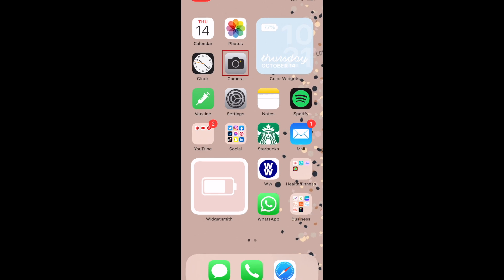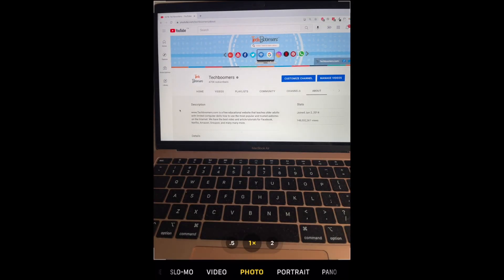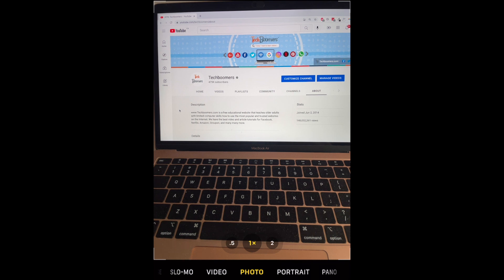To use Live Text, open the Camera app on your iPhone. Point your camera at the text you'd like to scan, such as a sign, menu, or document.